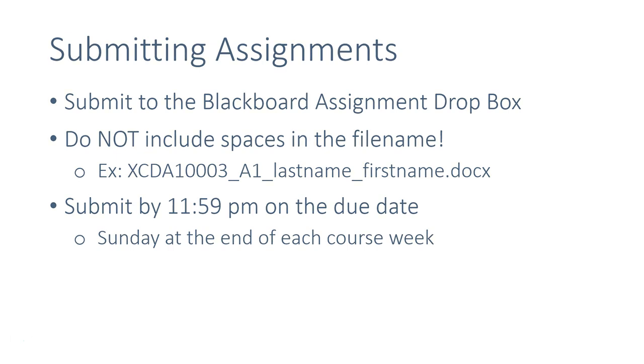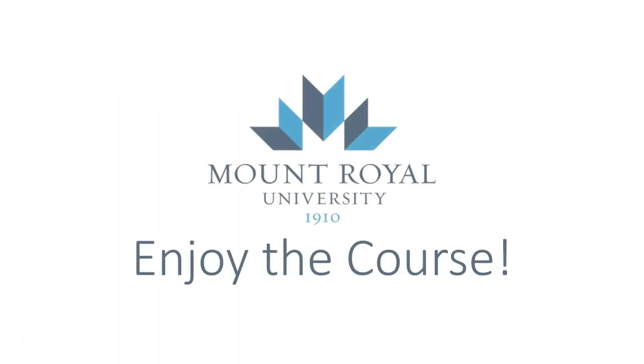Once again, welcome to XCDA 1003. I hope you enjoy the course.